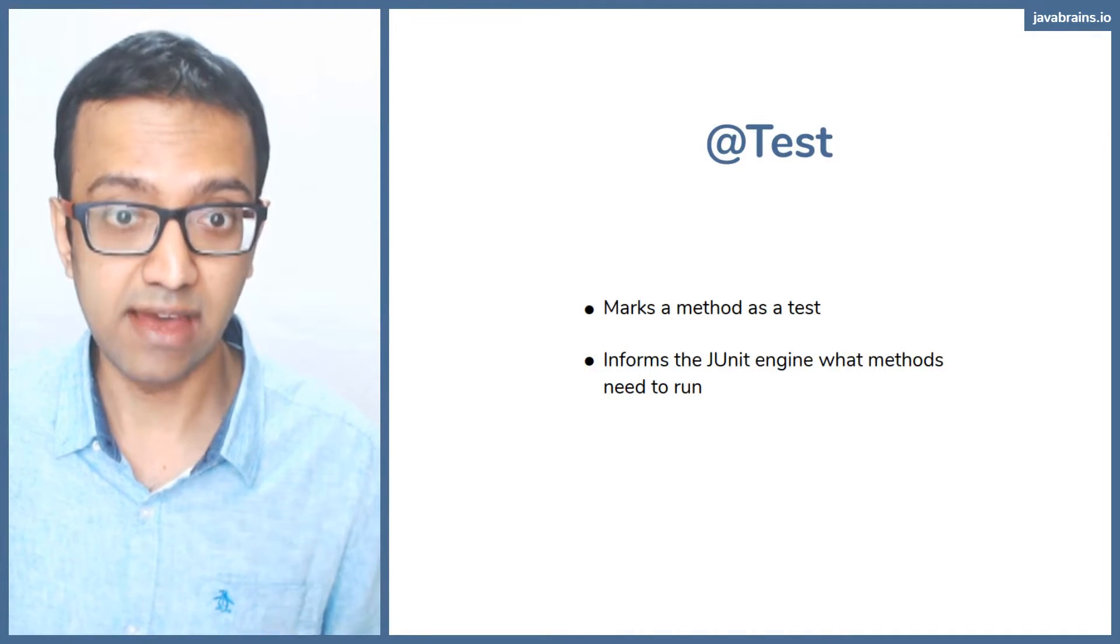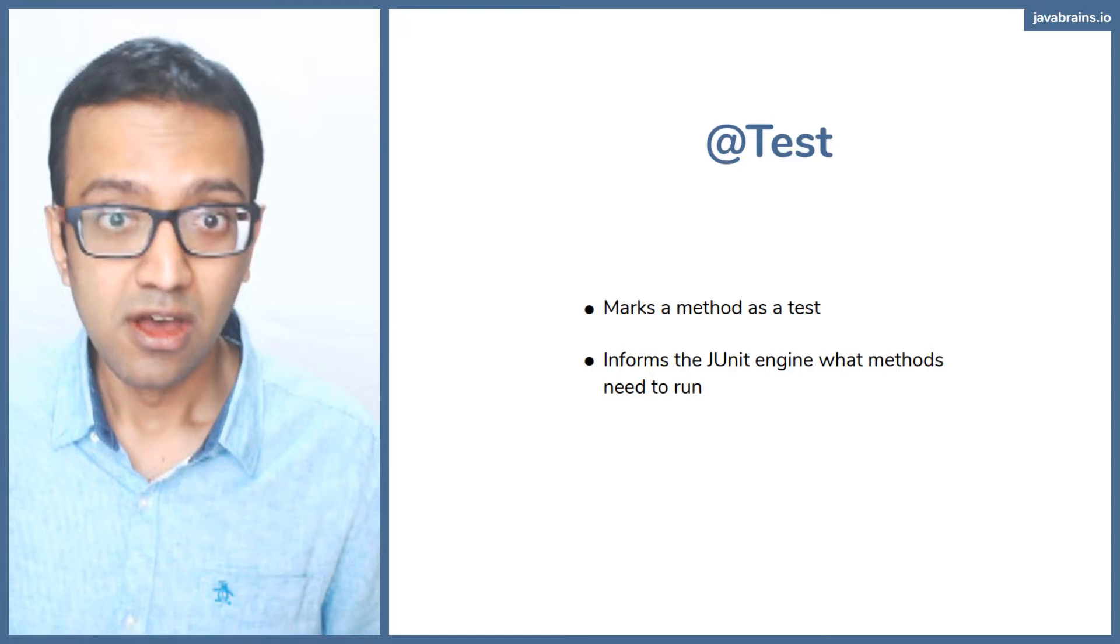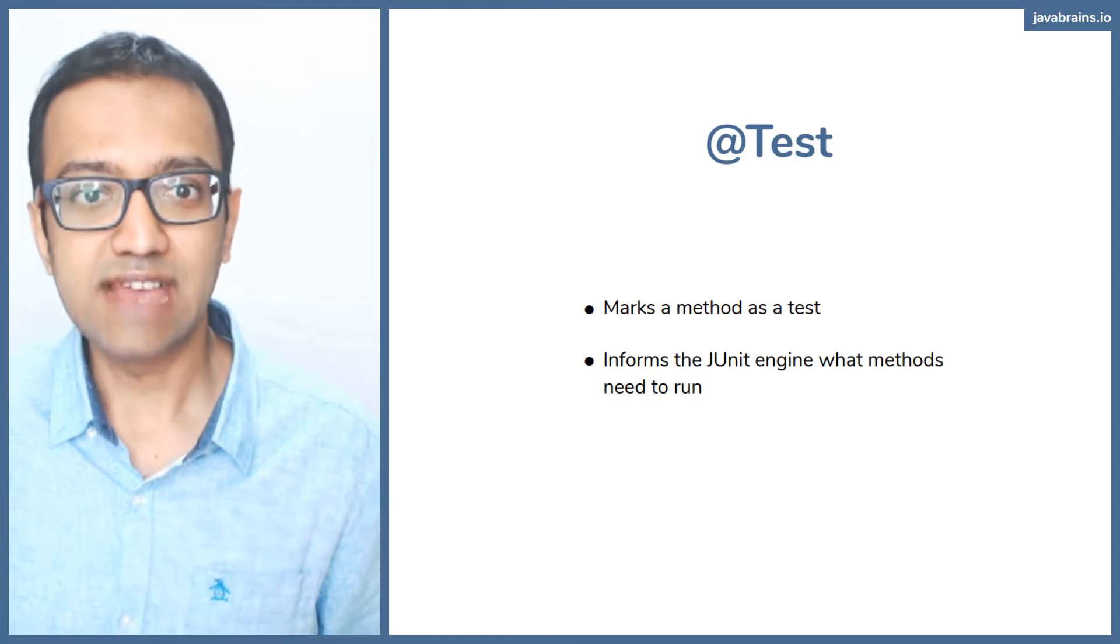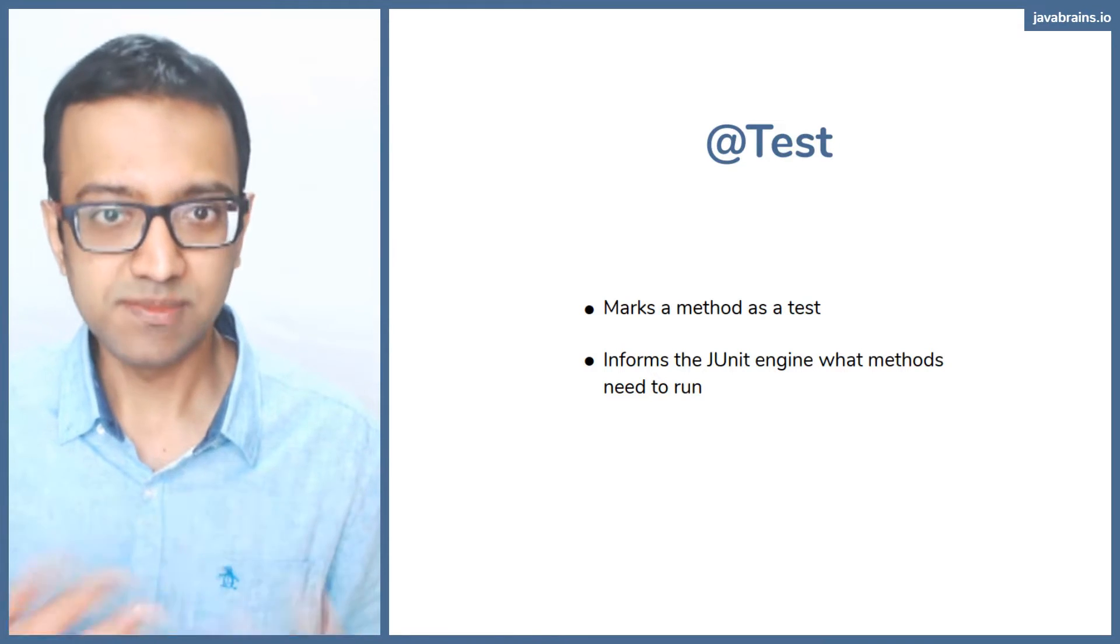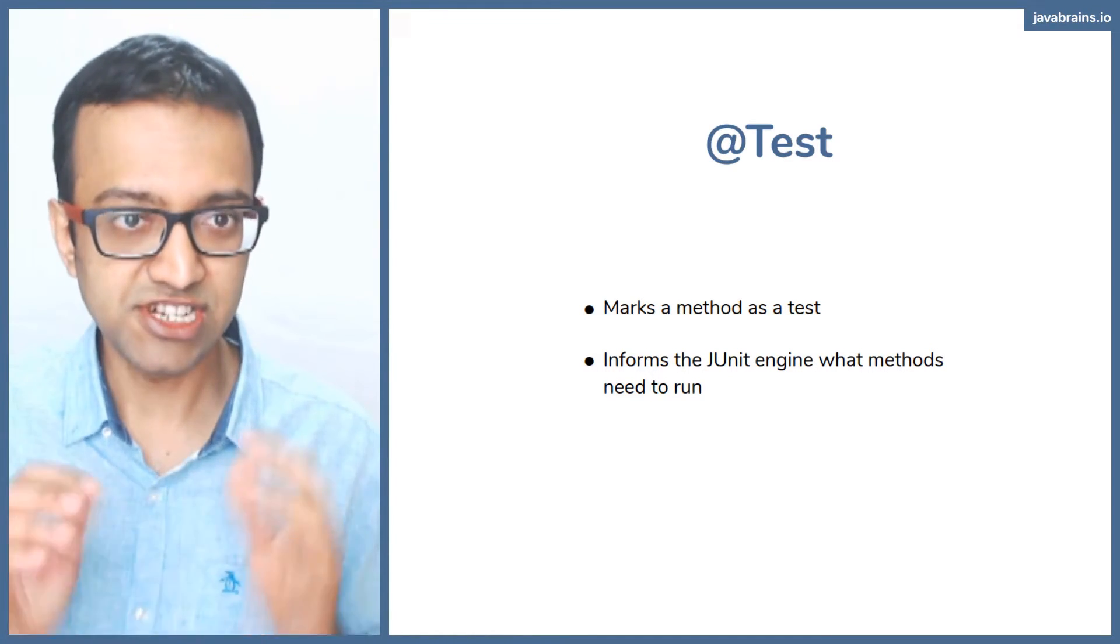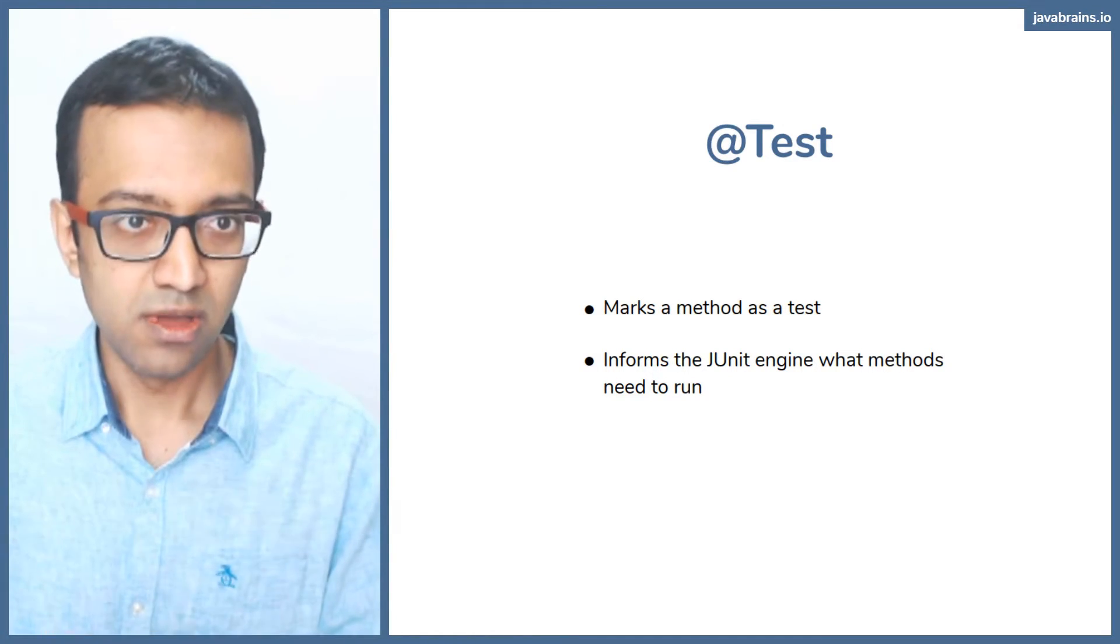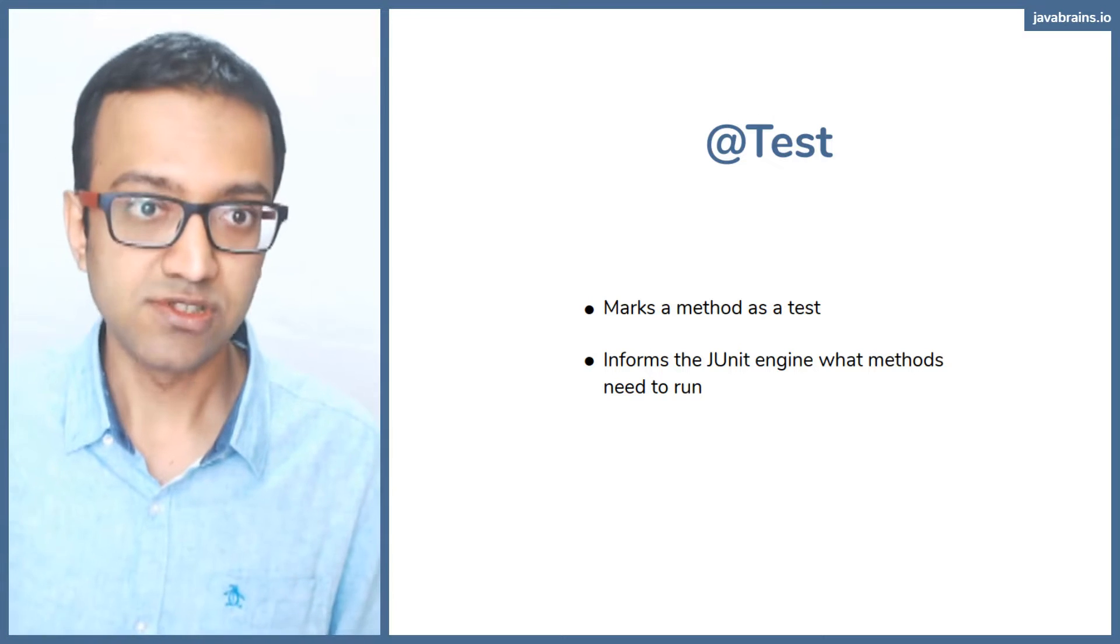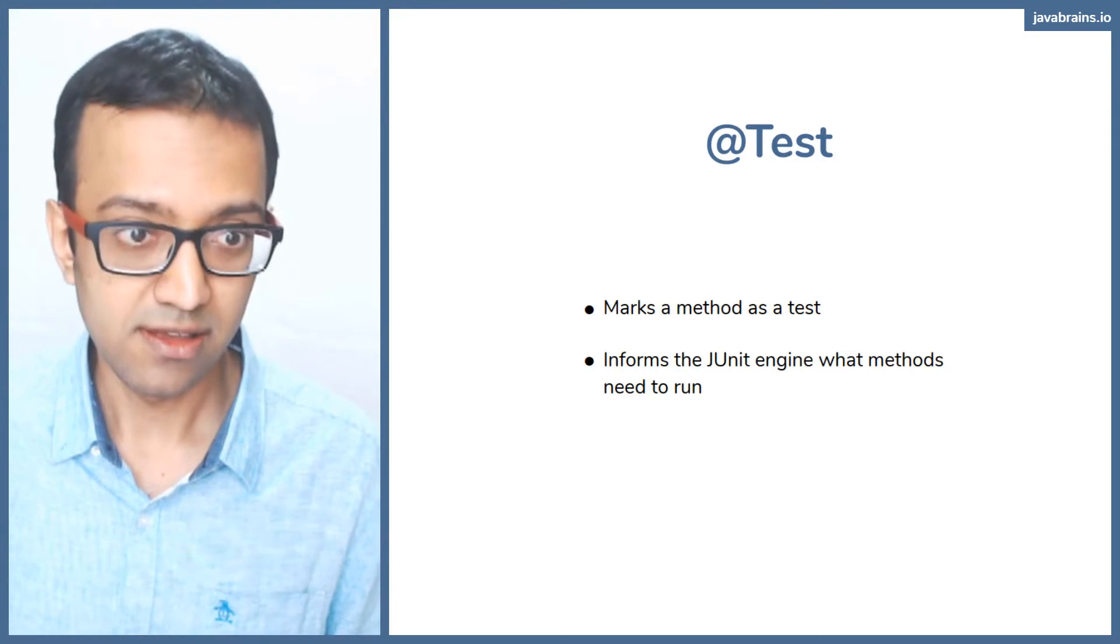And what it does is it informs the JUnit engine. So when you say JUnit go, it knows what to run.